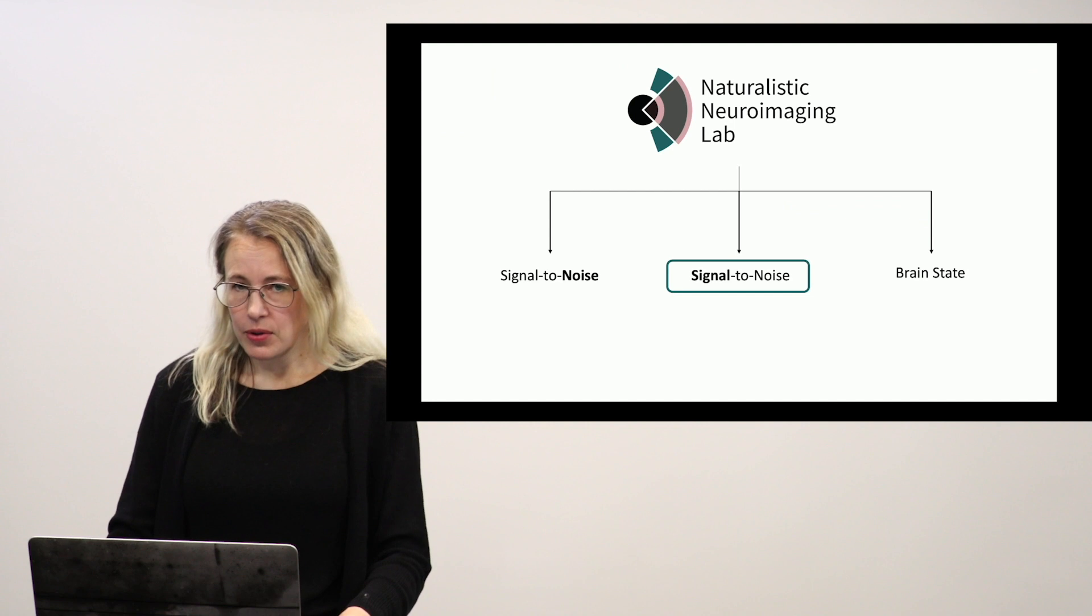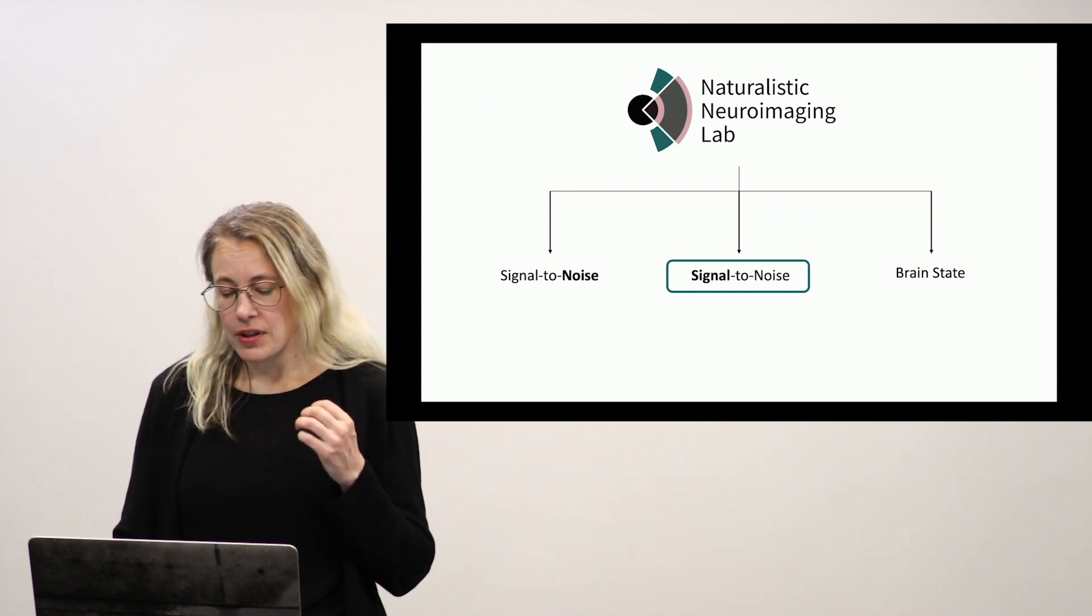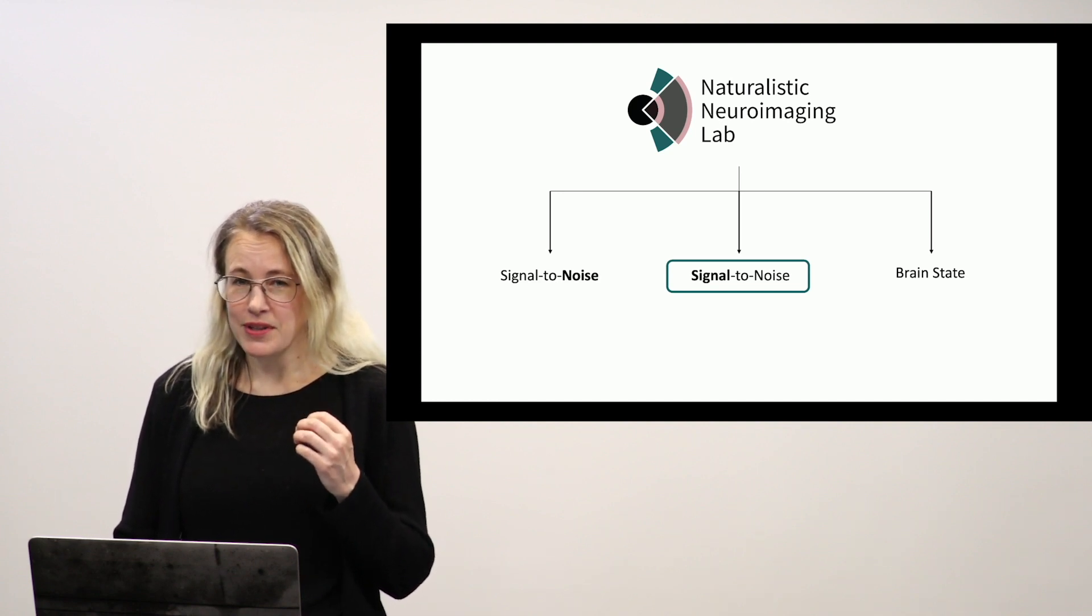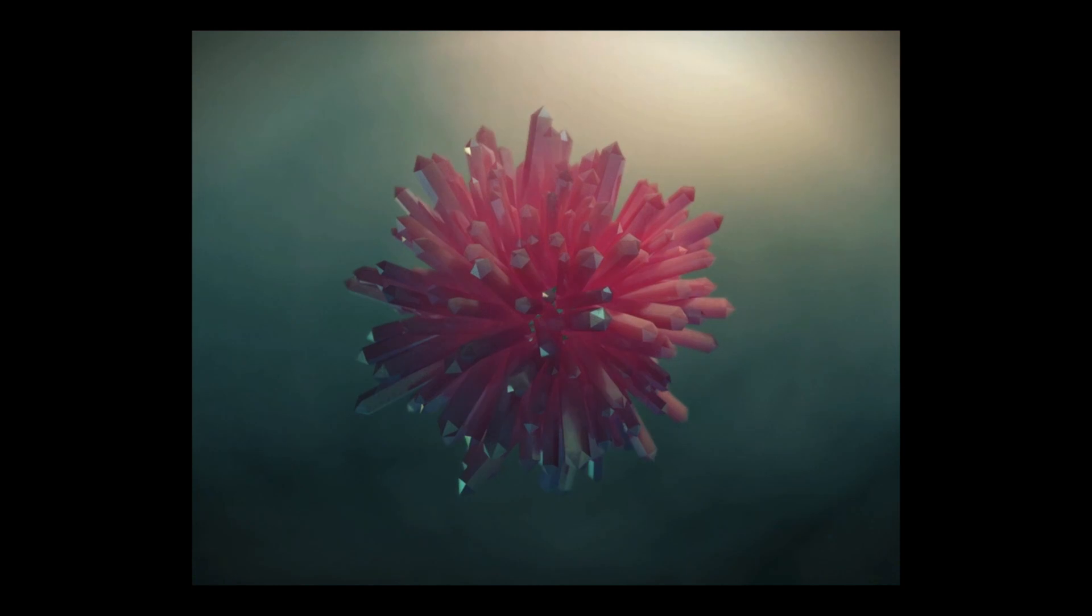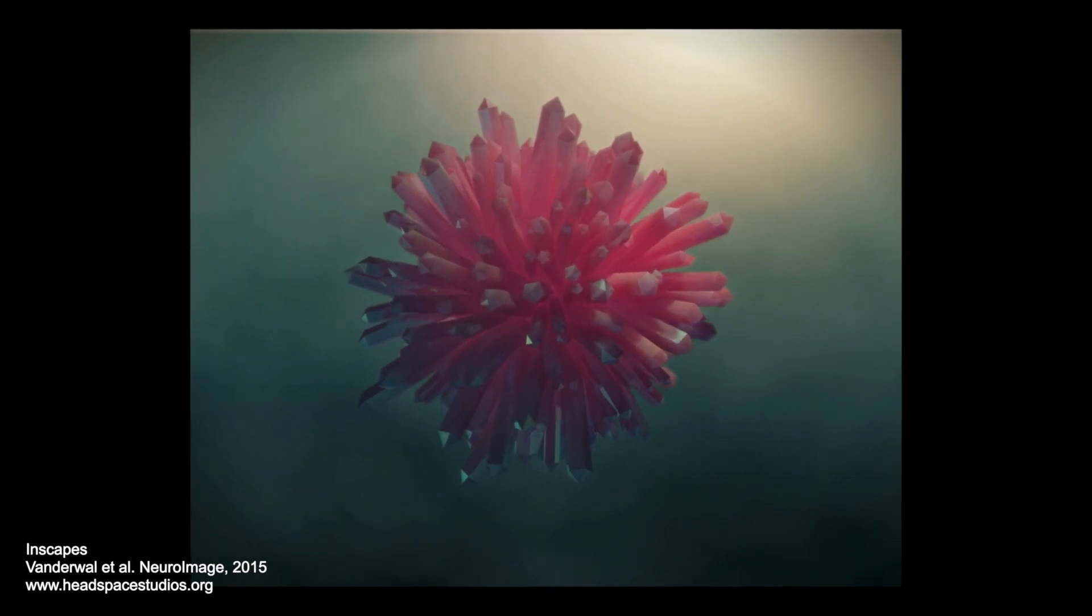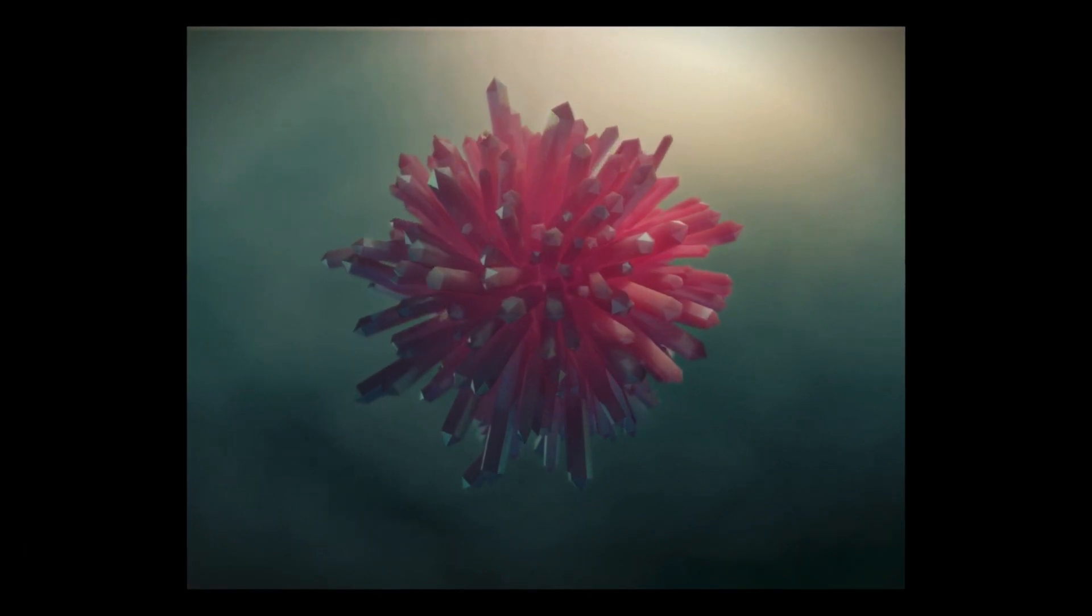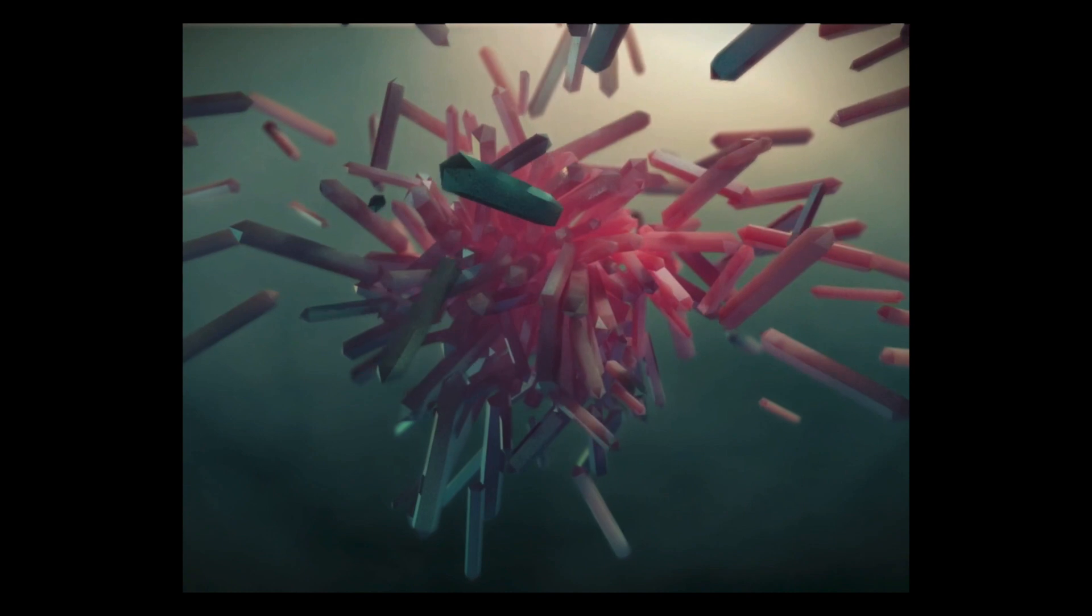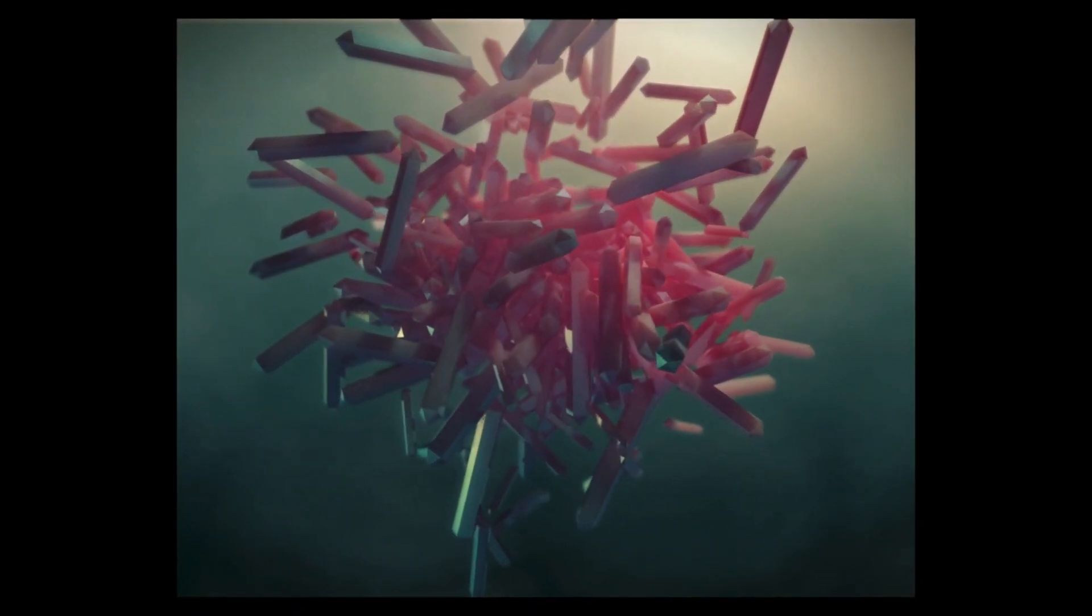Let's move on and just briefly talk about where my lab basically started, which is this very intentional effort to craft movies on purpose to either evoke or avoid evoking specific types of processing. So this is imagery from our first movie, InScapes, which was released as an open science tool in 2015. Basically, this movie was meant to approximate resting state for kids and other people who have difficulty staying still. So we're avoiding social processing, we're avoiding language. So that's what this seven-minute film was about.